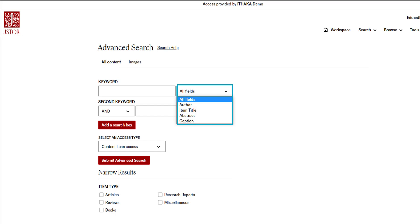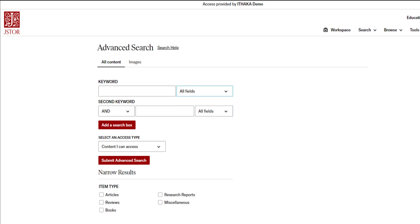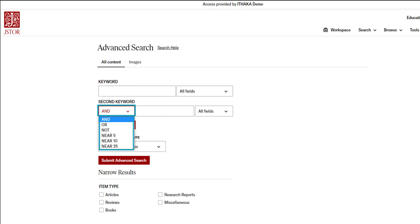You can use the field choice drop-down menu to limit how the terms in that particular box are searched. The second keyword box begins with search parameters, often called Boolean operators, named after the 19th century mathematician George Boole. The great thing here is that you don't have to remember all the Boolean operators because they appear in the drop-down menu at the beginning of each keyword box.